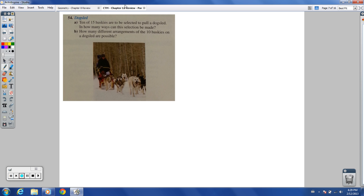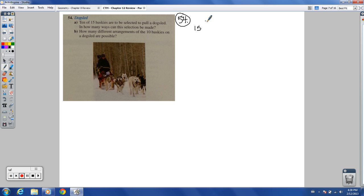Number 54, part A: 10 of 15 huskies are to be selected to pull a dog sled. How many ways can this selection be made? Order doesn't matter — whether you pick husky Charlie first or husky Billy first, they're still on the team. So this is a combination: 15 choose 10. Typing that into the calculator gives 3,003 different ways.